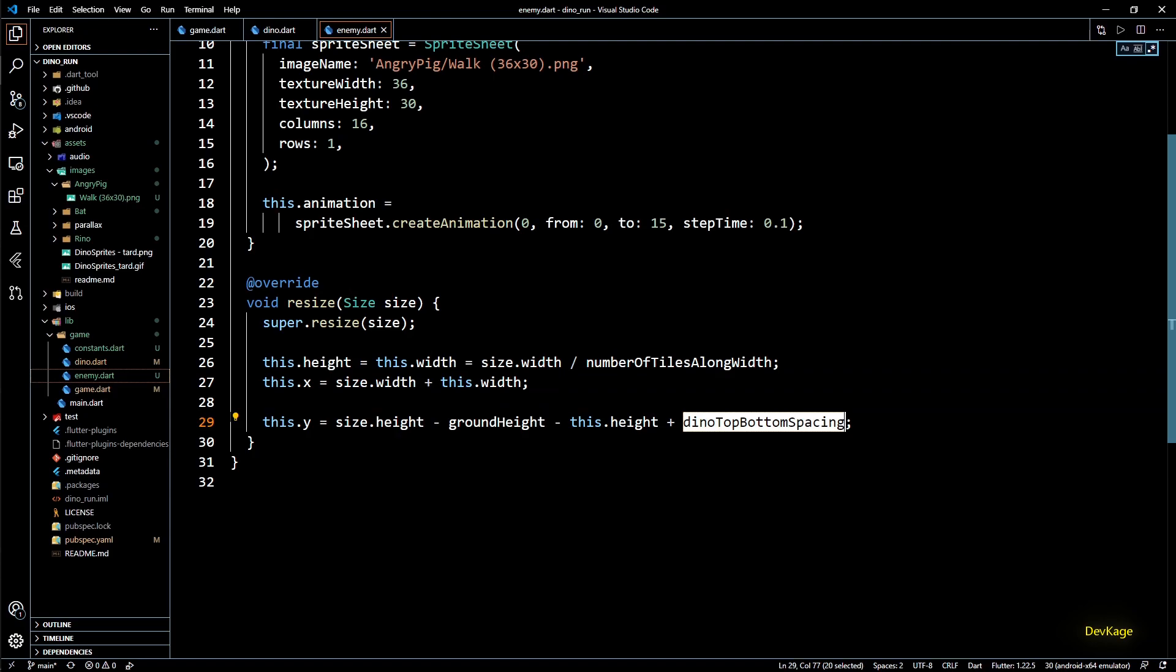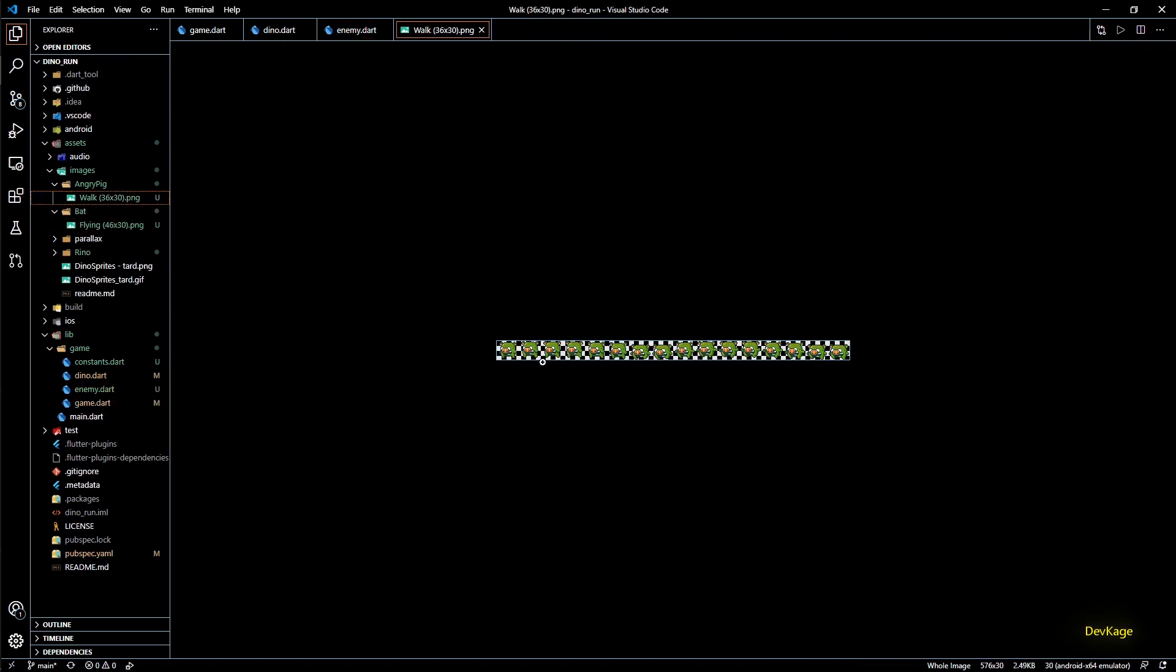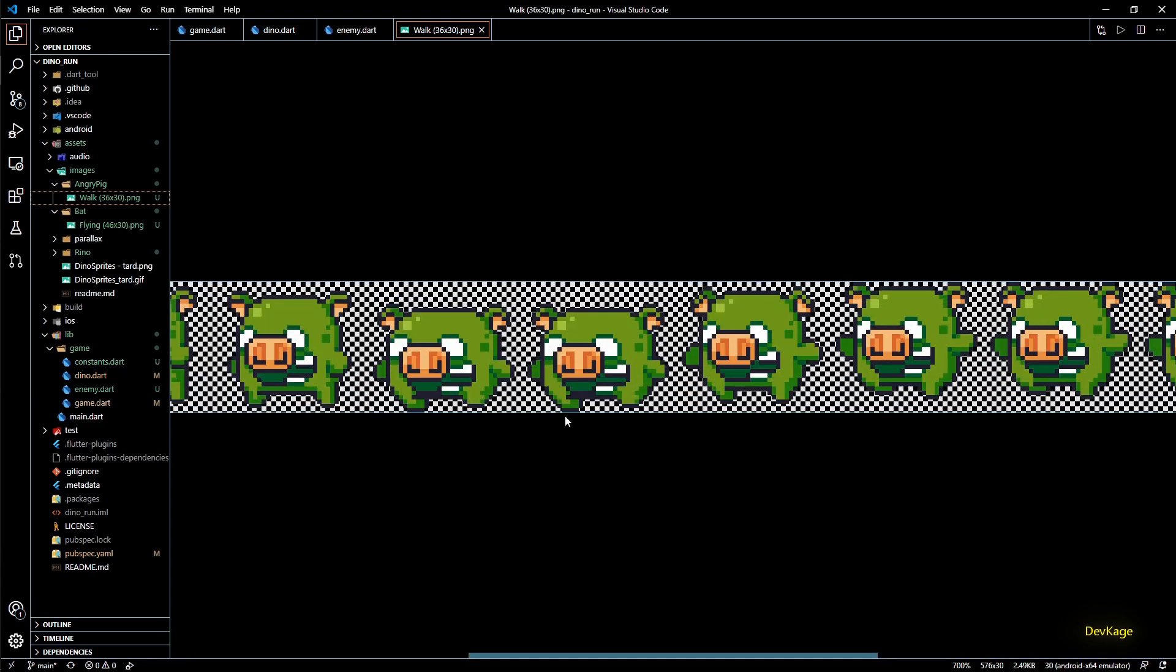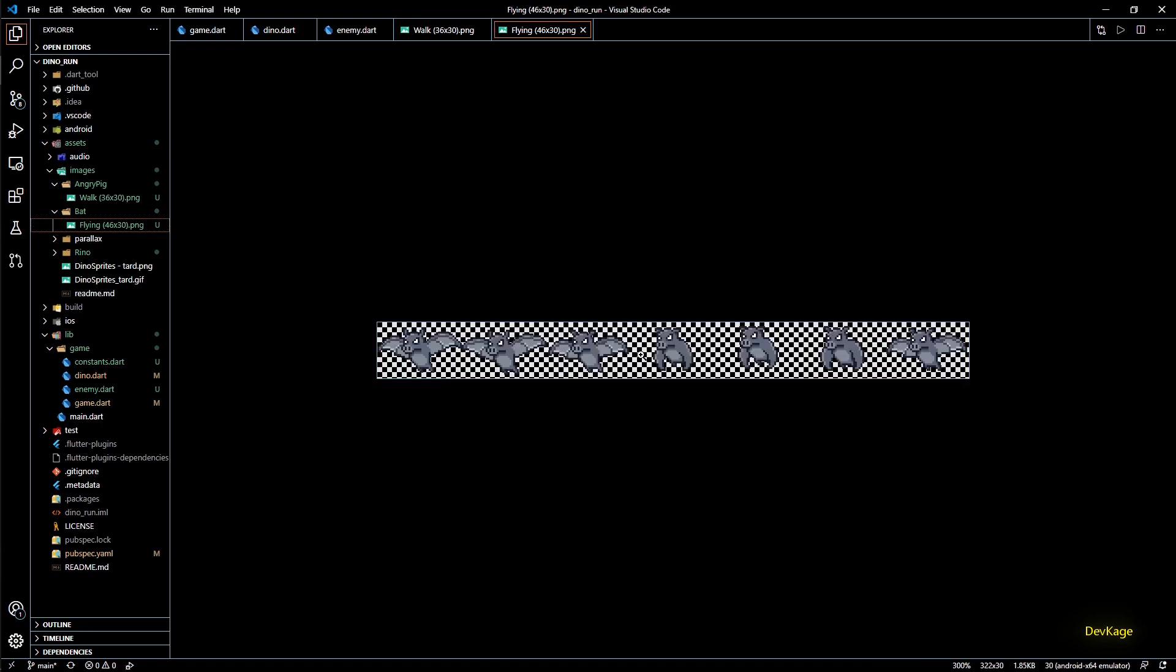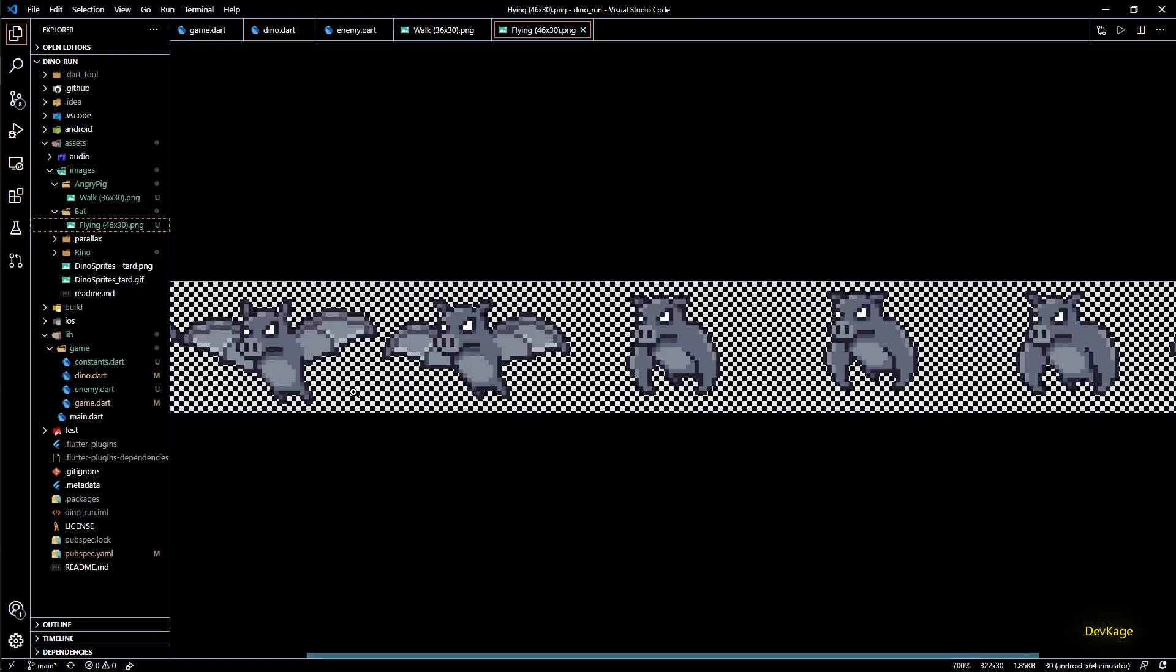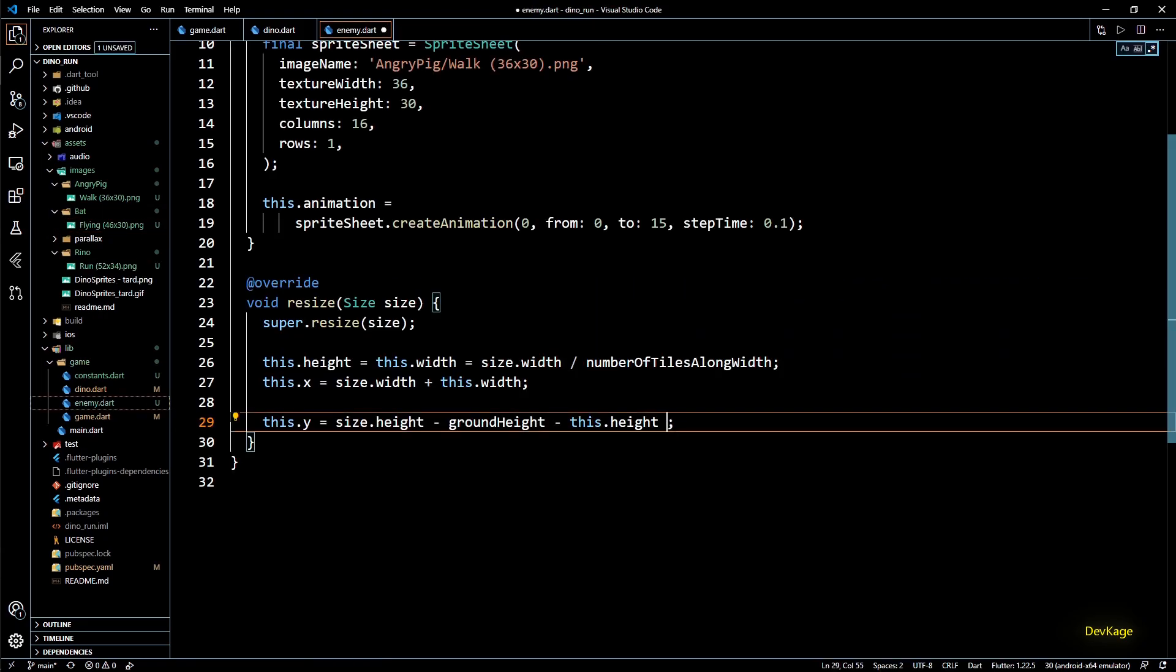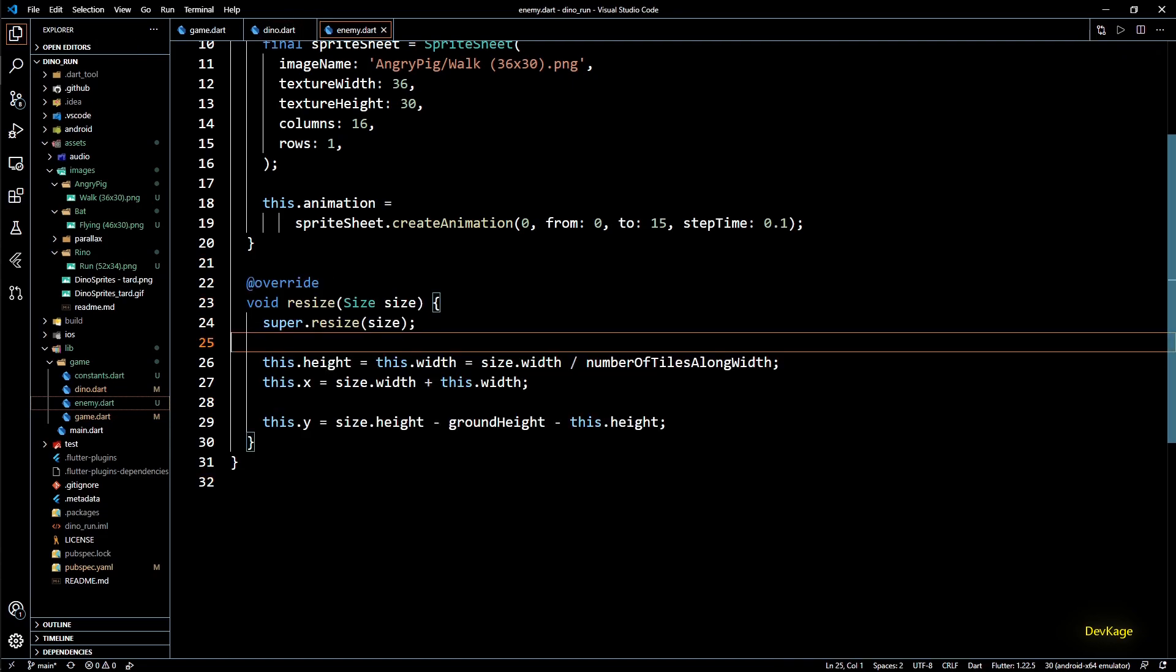On the last line we set the y distance of this animation component. To account for empty pixels in dino sprite we had added this dino top and bottom spacing variable. But if you check the sprite sheets of all these enemies you can see that there are hardly any spacing in them. And since bat is flying enemy it is perfectly fine if it is floating in air. So we can safely remove this variable from these calculations. And this completes the resize method.